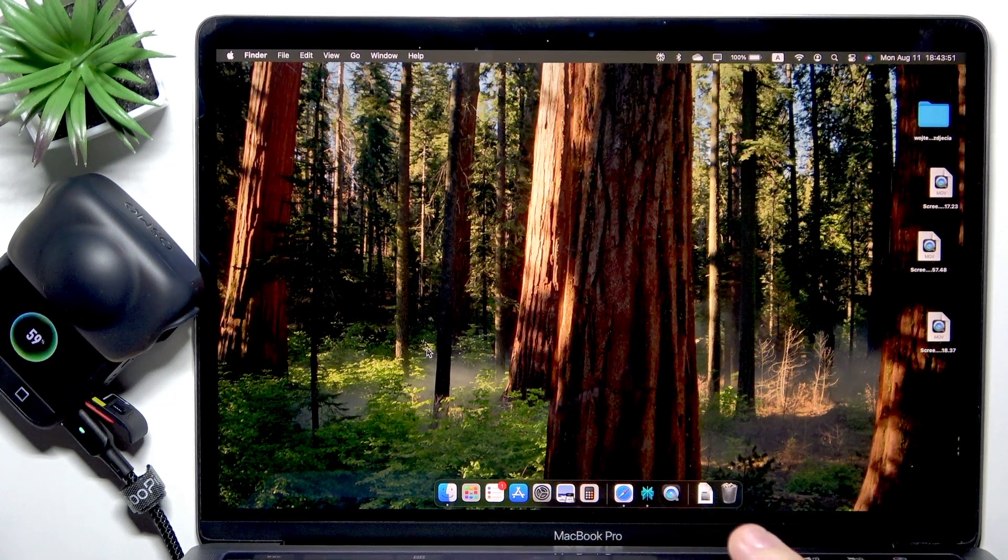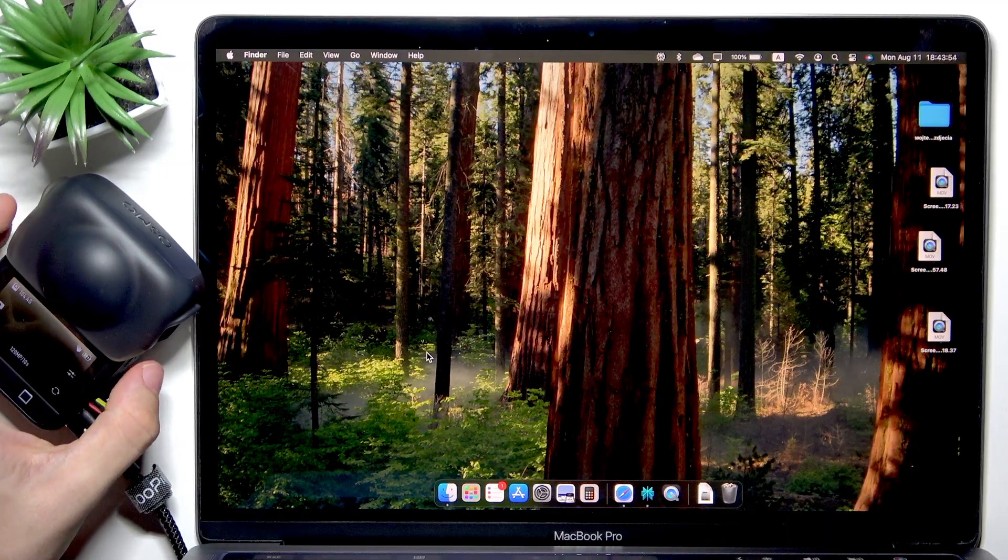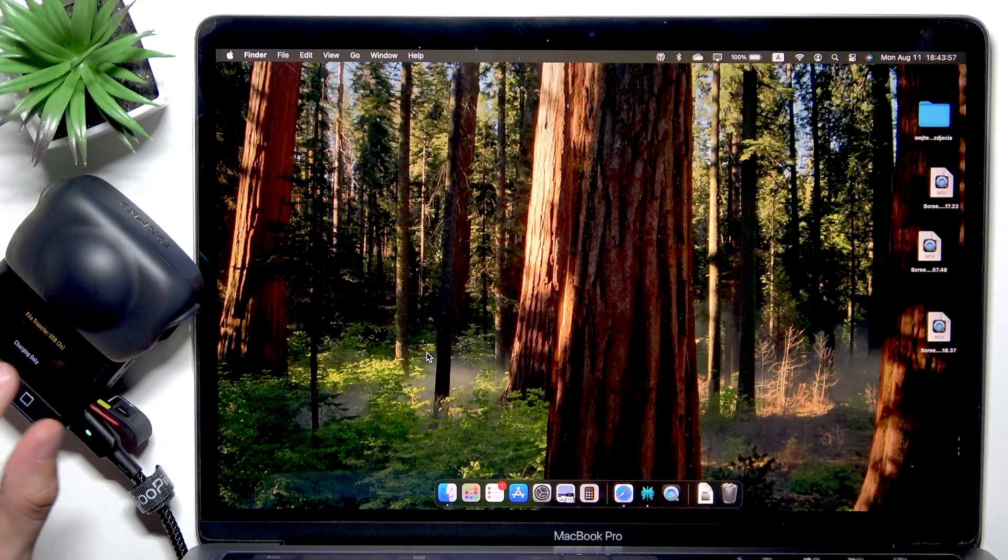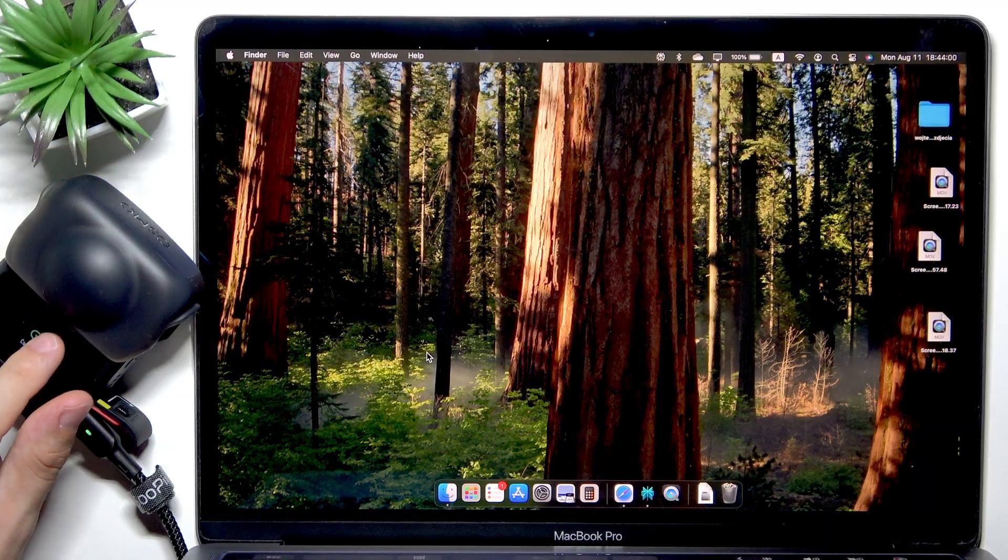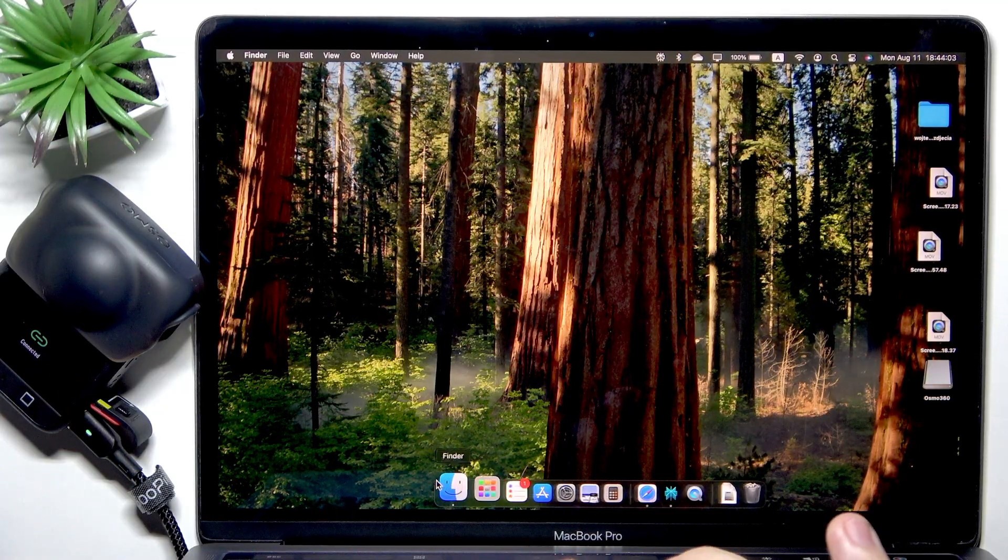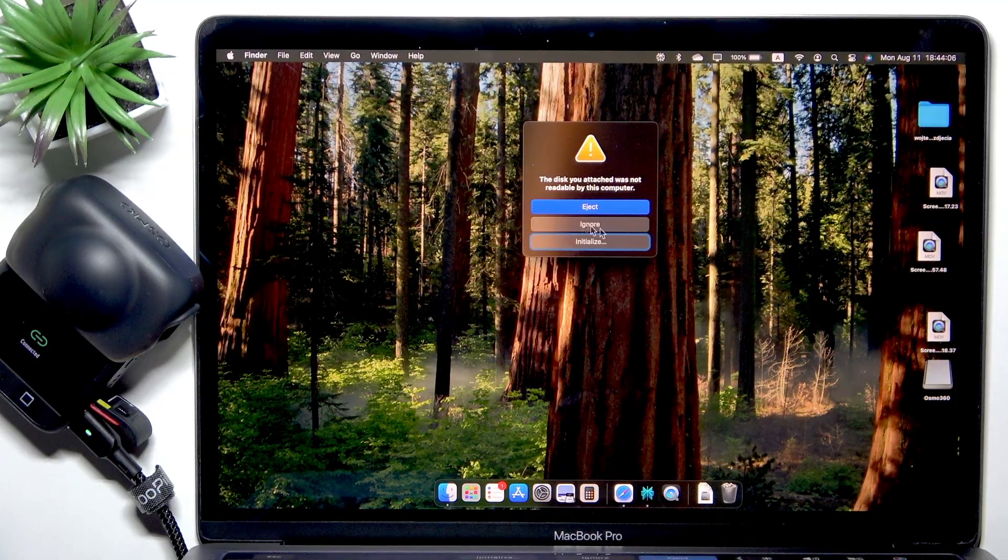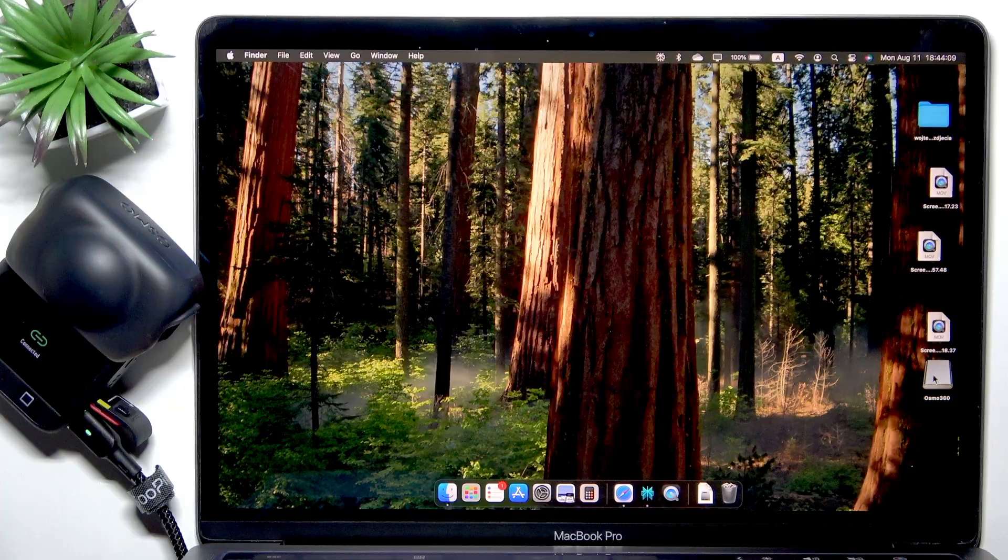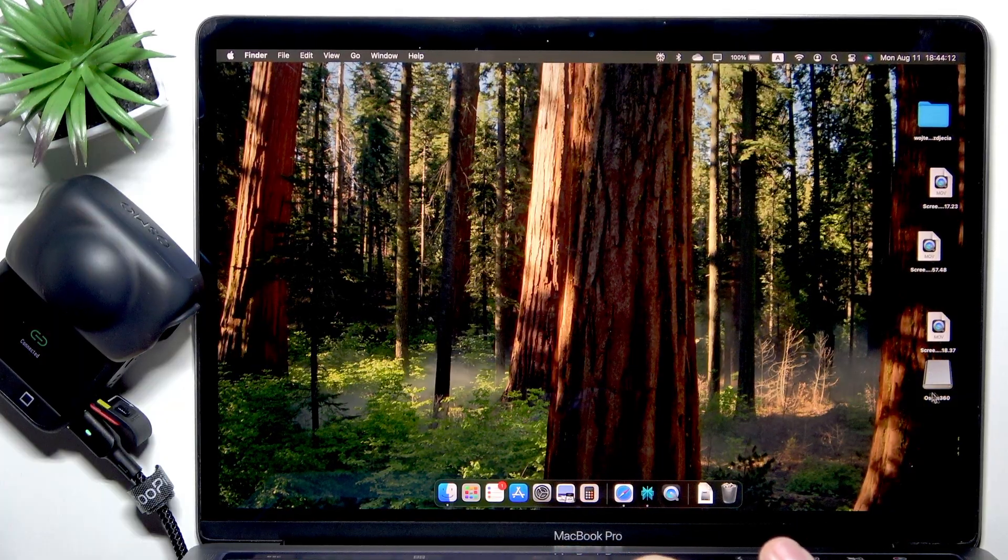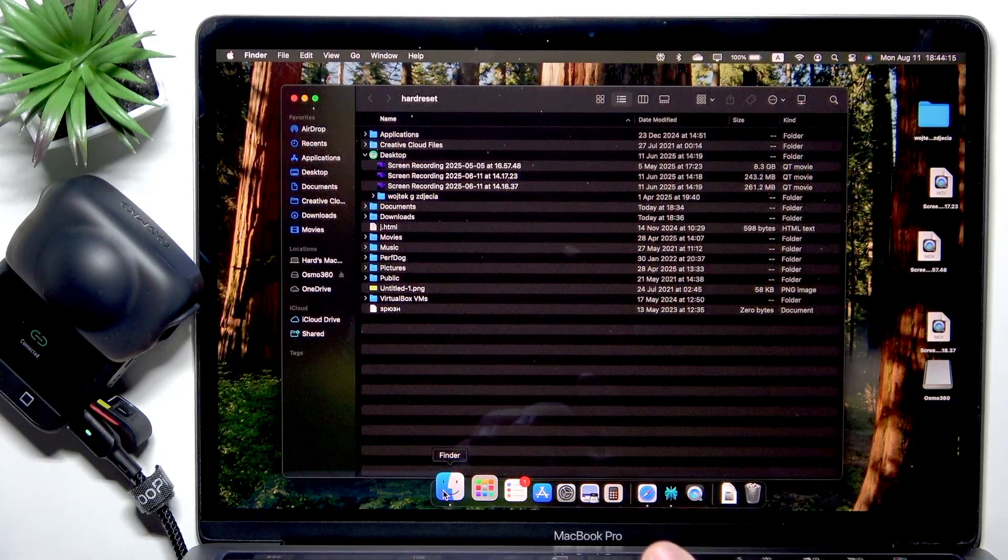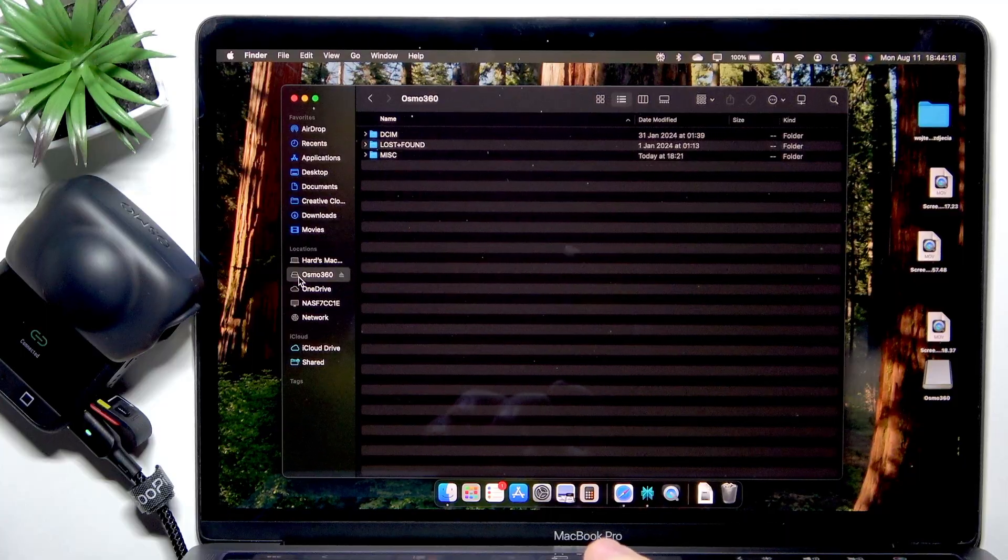Now they should be connected. Let's turn on the Osmo and once it asks whether file transfer or charging only, select file transfer. If this thing shows, just ignore it because you'll have the Osmo 360. If you don't have Osmo 360 on your desktop, go to Finder then go to Osmo 360 in locations.